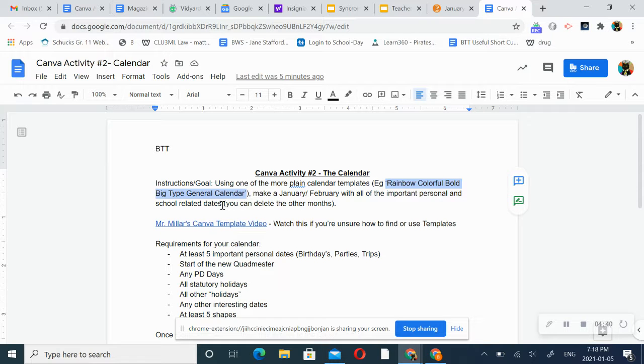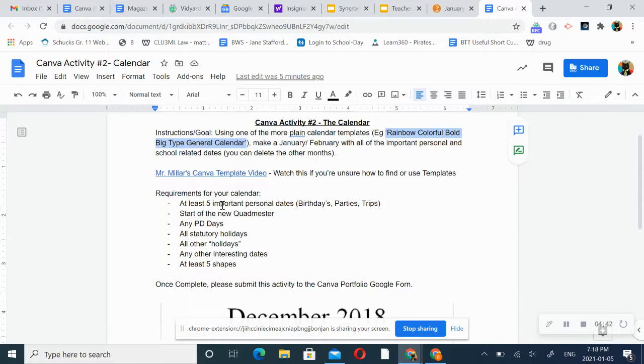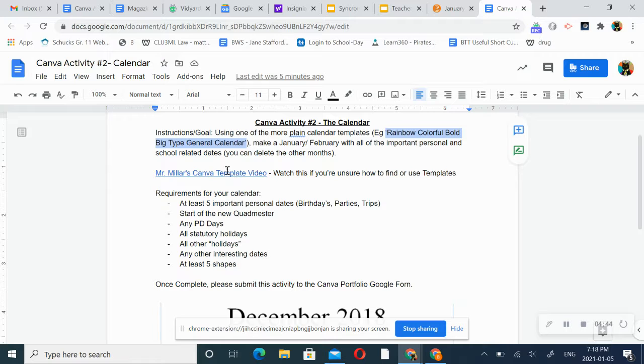Just January-February. Again, reminder, watch my template video to learn how to use the calendar templates.